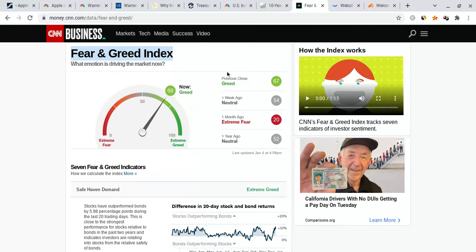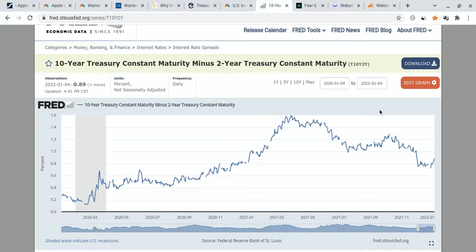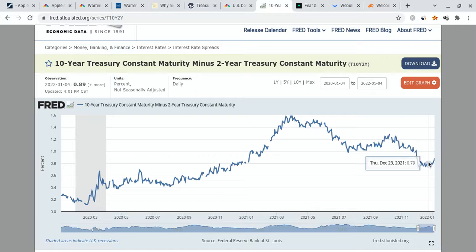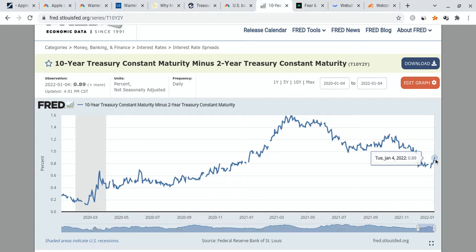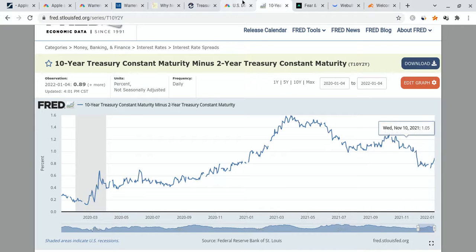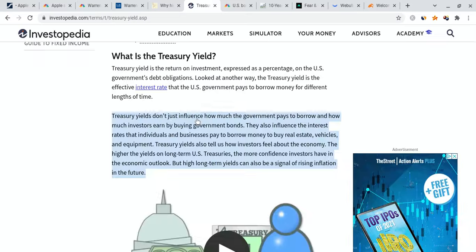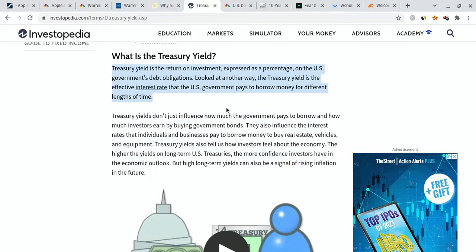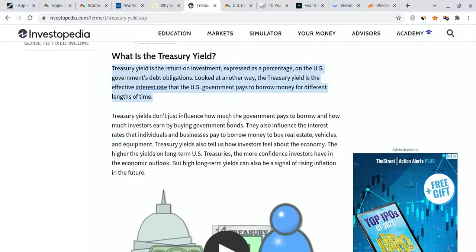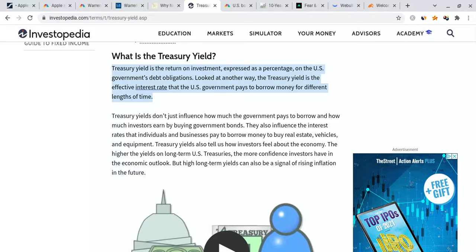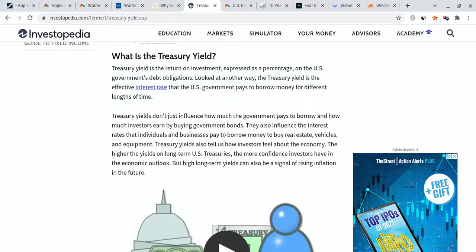The market is still doing quite well. We're more on the greedy side when it comes to the fear and greed index. But look at this right here. Look at the 10-year Treasury yield curve. As you can see, this thing was dipping quite a bit, then all of a sudden we had this big reversal causing it to go up. If you look at these articles, it says that the Treasury yields rise following the job opening data. Now, this is very important because this does affect many stocks. But before I talk about them, let's just talk about what the Treasury yield is. According to Investopedia, the Treasury yield is the return on investment expressed as a percentage on the U.S. government debt obligations.